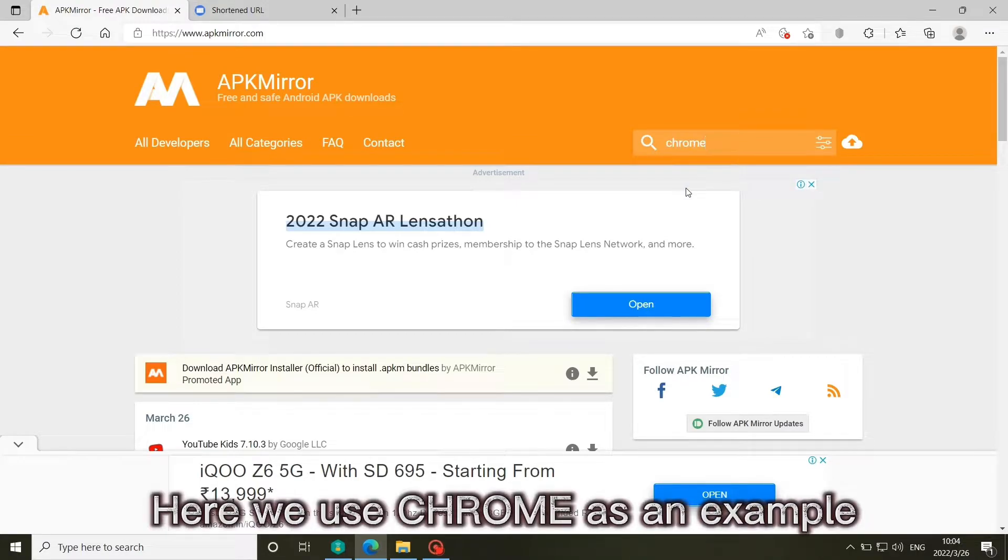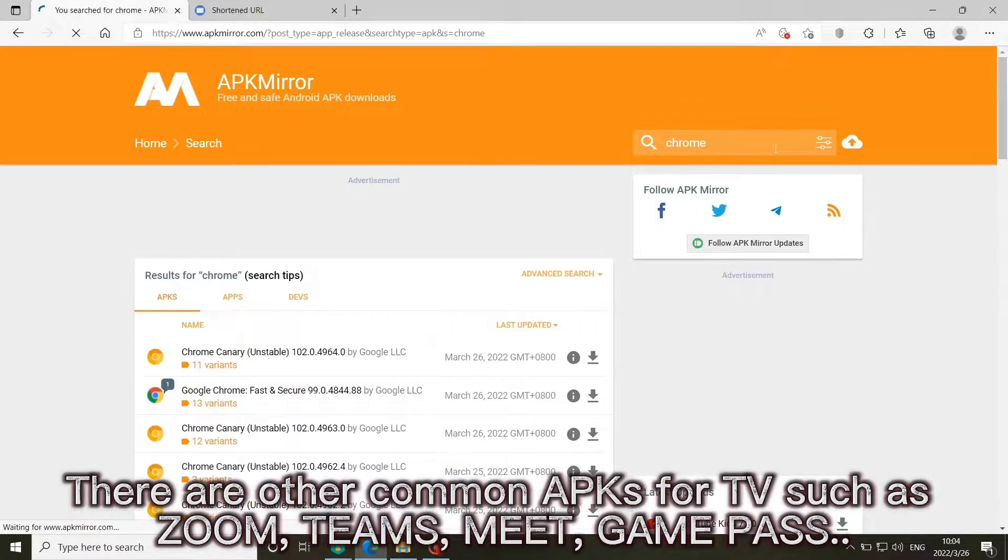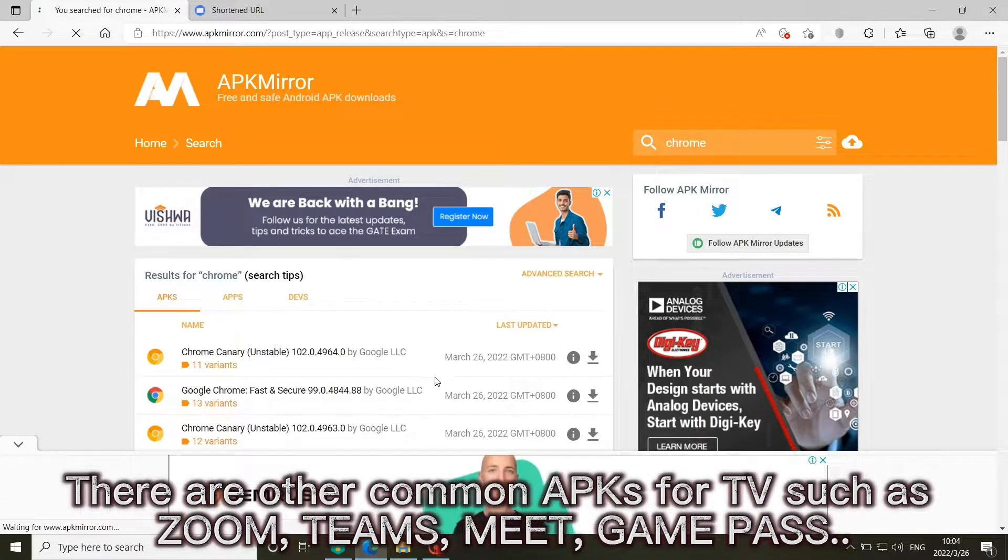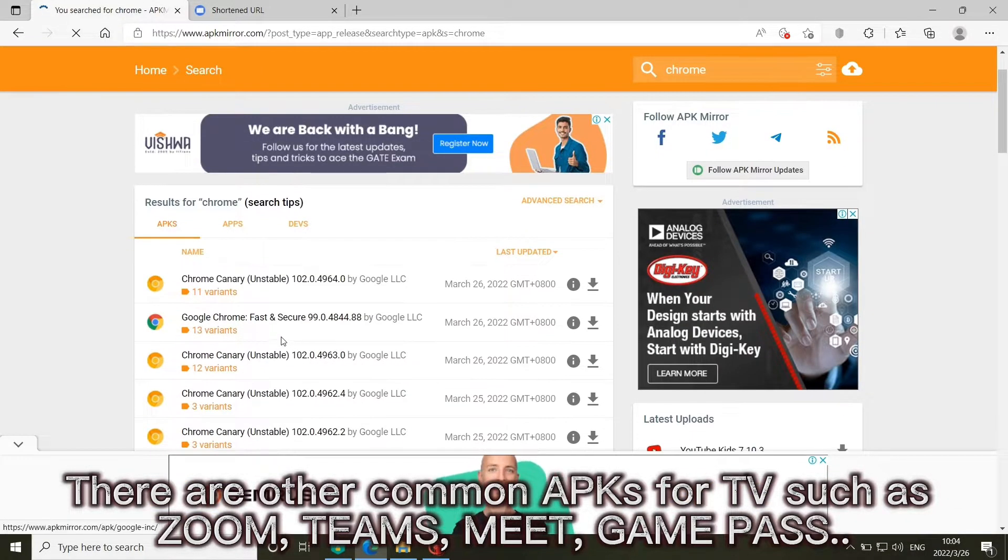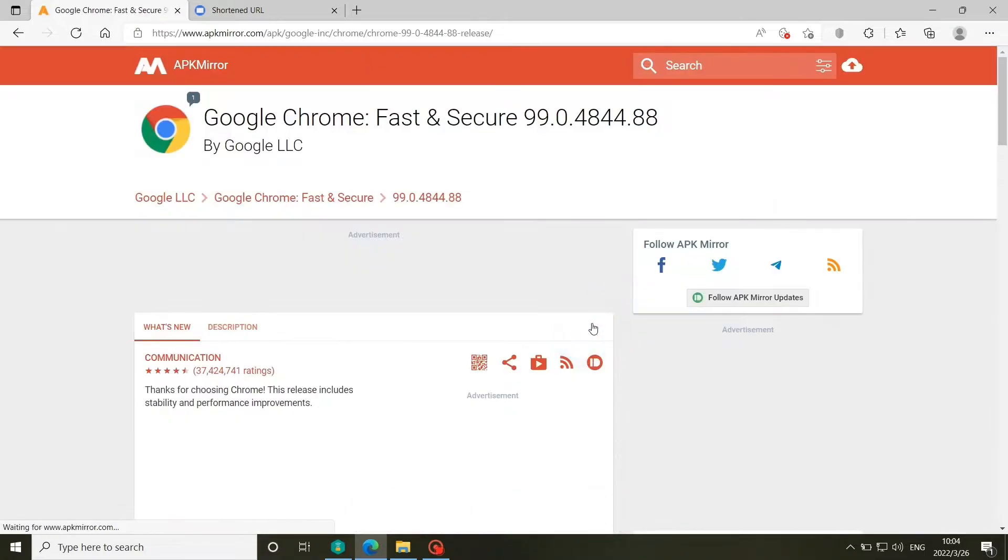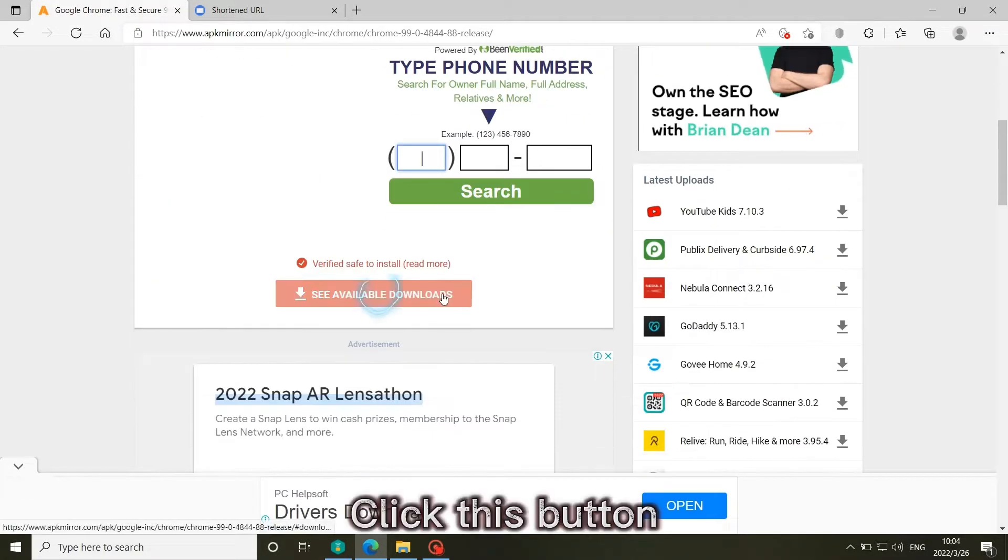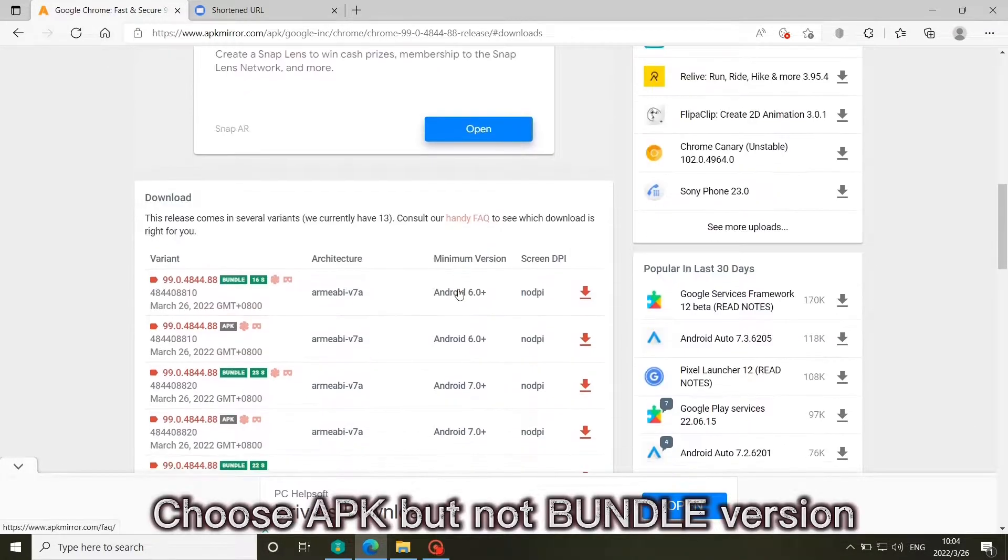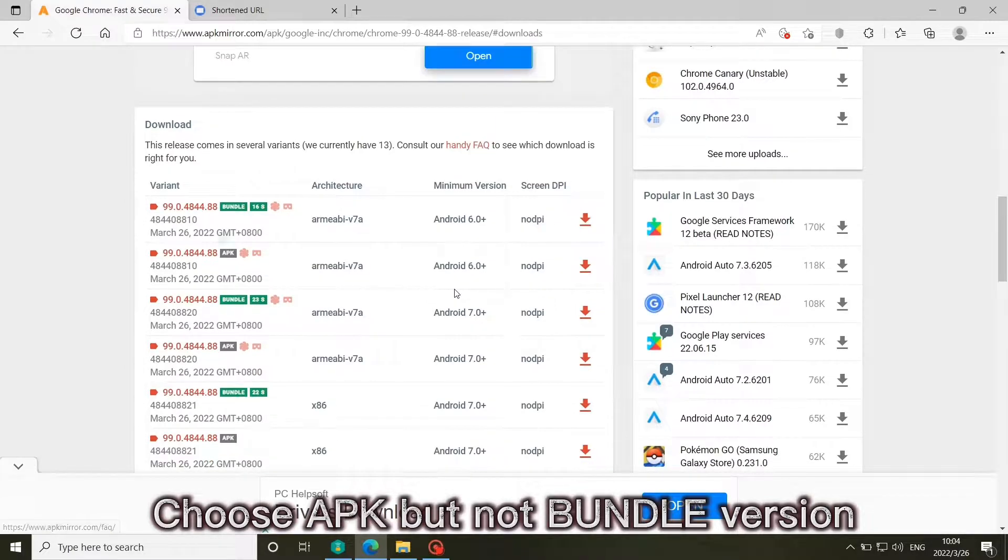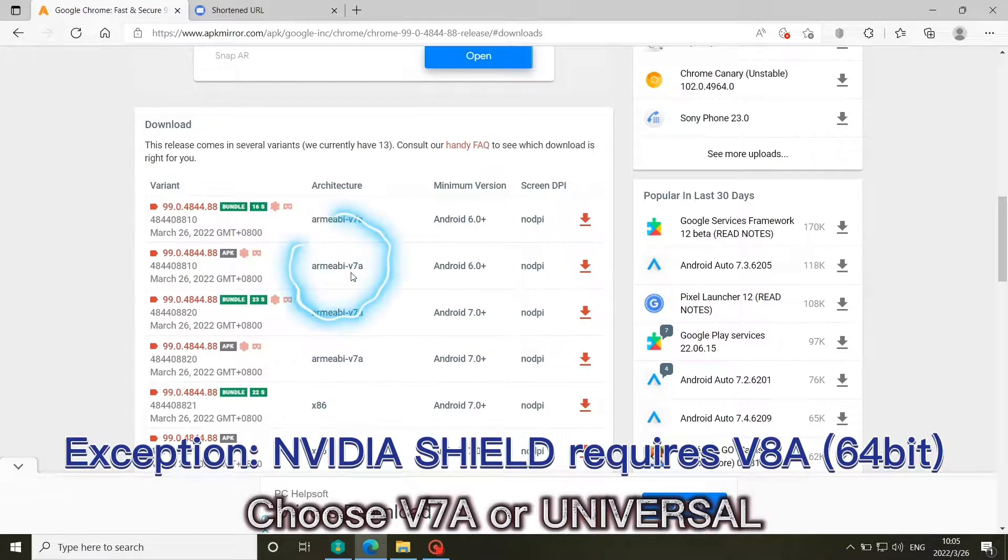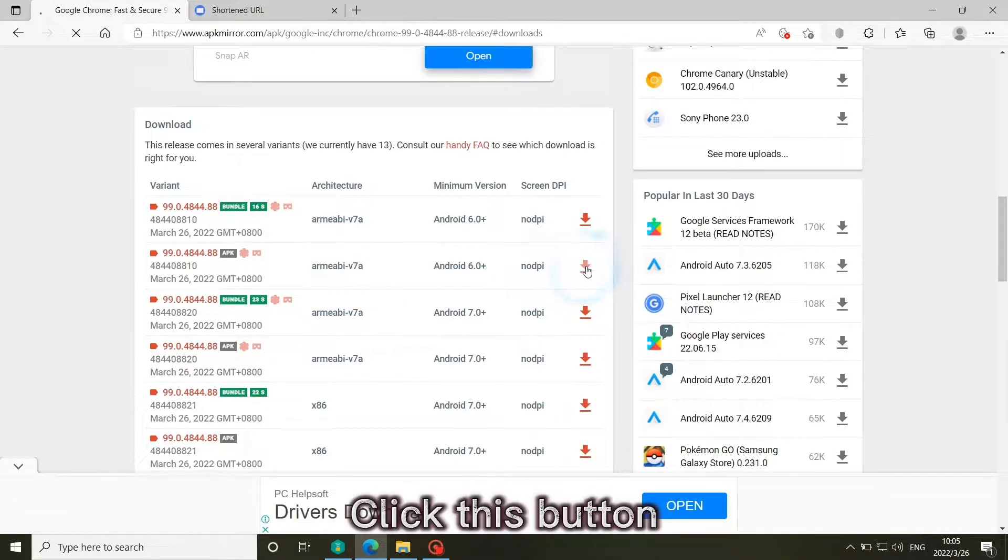Here we use Chrome as an example. There are other common APK for TV such as Zoom, Teams, Meet, Game Pass. Click this button. Choose APK but not bundle version. Choose V7A or Universal. Click this button.